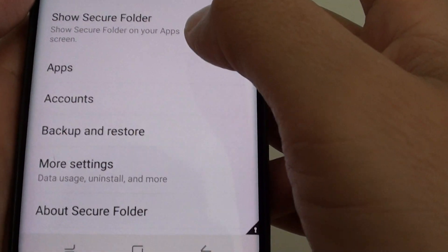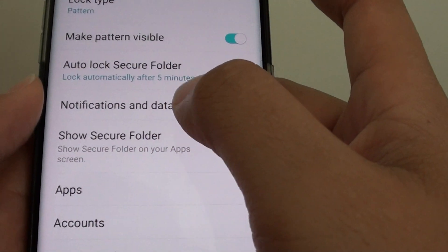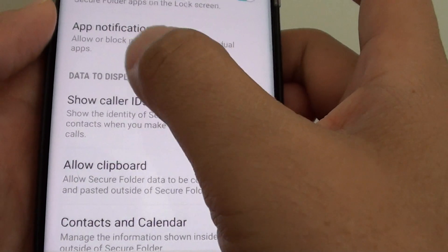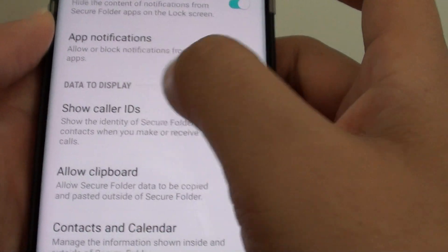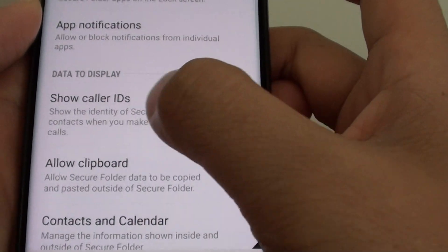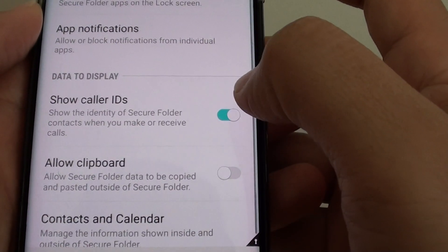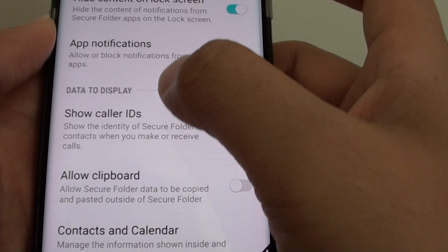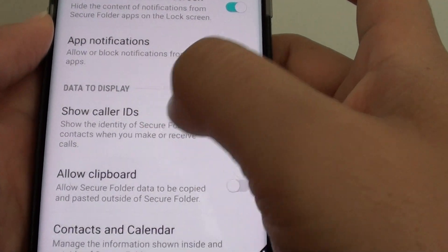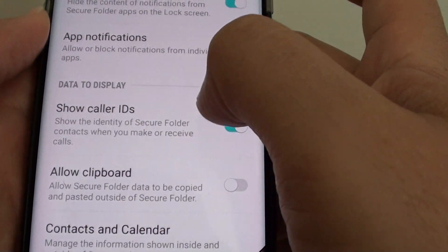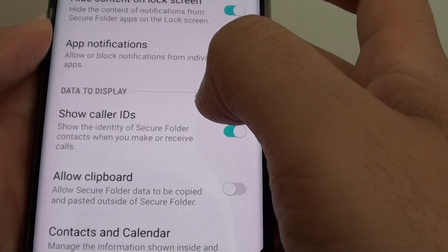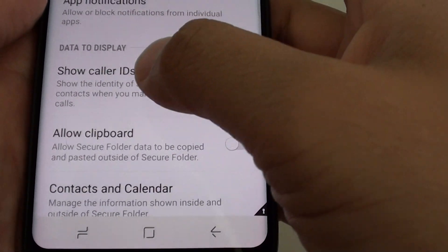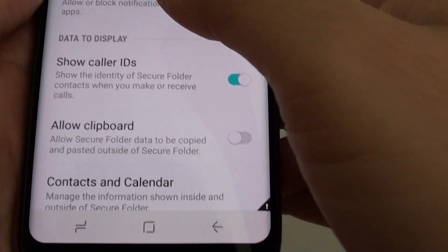In settings, tap on notifications and data. Then under the data to display section, tap on show caller ID switch to turn it on. Once it is on, when they contact within the secure folder and when they are making a call to you, the details will reveal on the screen.